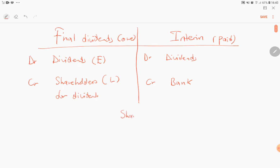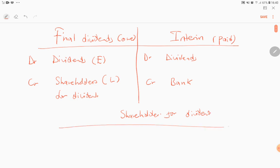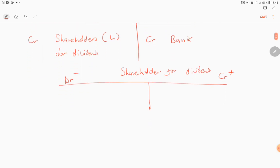Shareholders for Dividends is also an account we'll be dealing with. Because it is a liability, it increases on the credit side and decreases on the debit side.